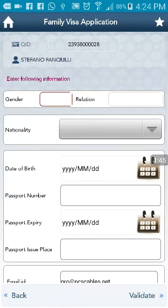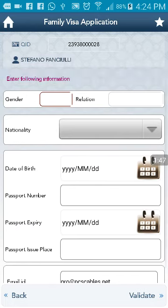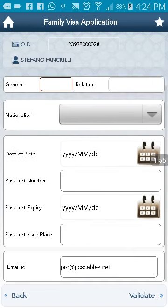You can see the details. All details need to be entered here as per the passport. Fill up all details, then validate. Then you need to follow the instructions.